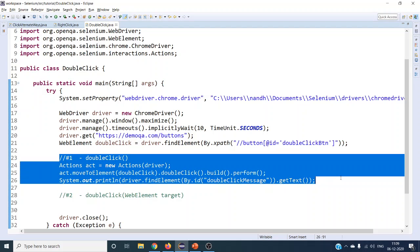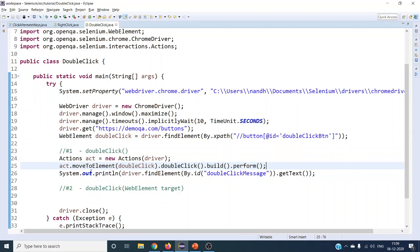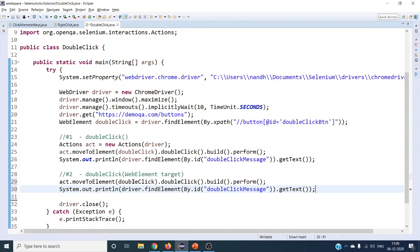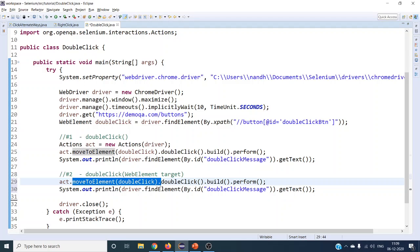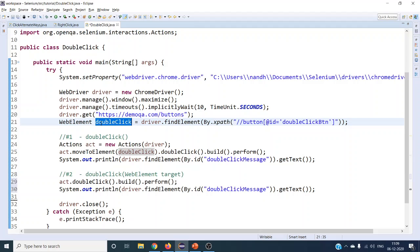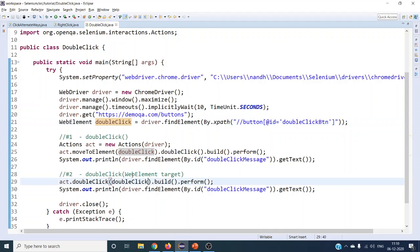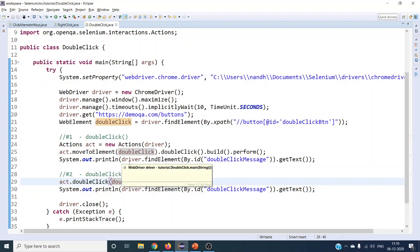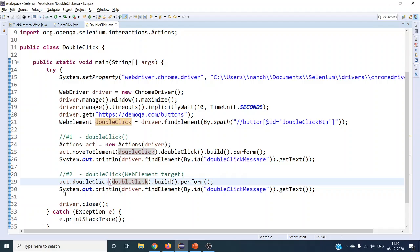This is the first way of doing your double click. The second way is different — you don't have to use moveToElement(). Instead, you can pass the particular web element directly as an argument to your doubleClick() method. It will perform the same operation. These are the two different ways to do a double click using the Actions class.